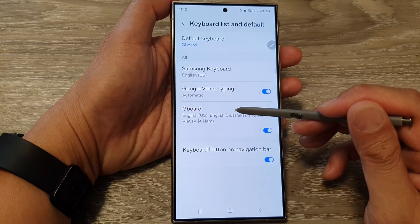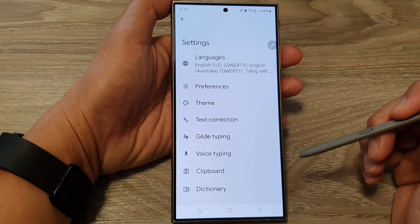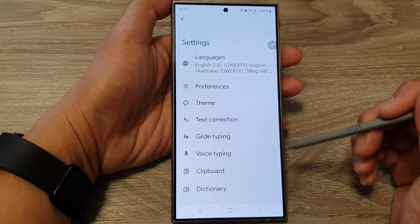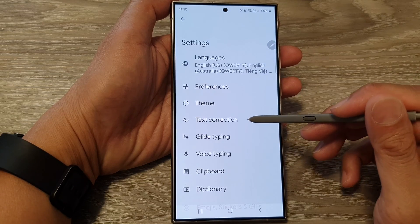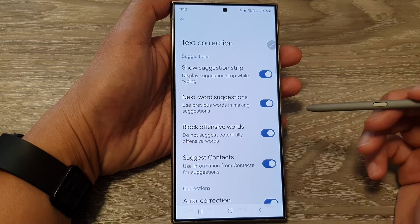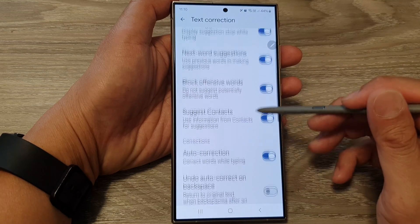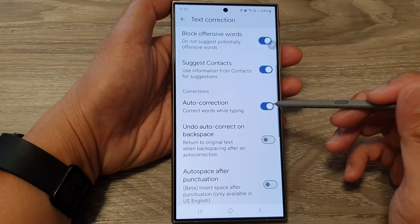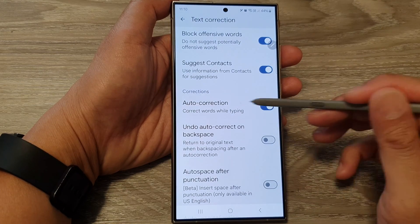Then tap on Gboard. Next, go down and tap on Text Correction. Then go down and tap on Auto Correction.